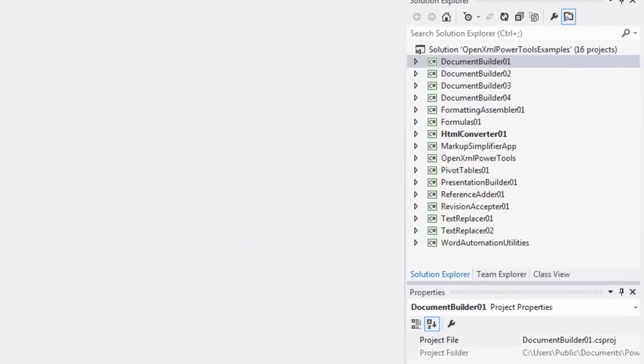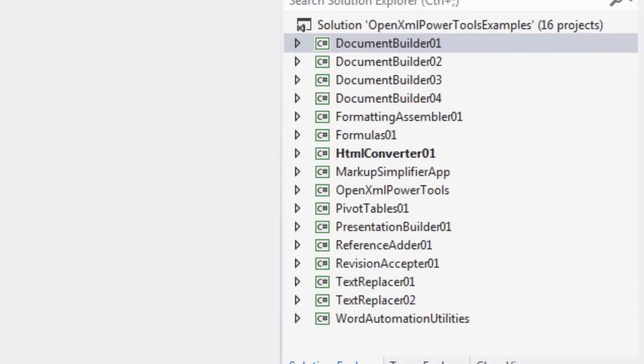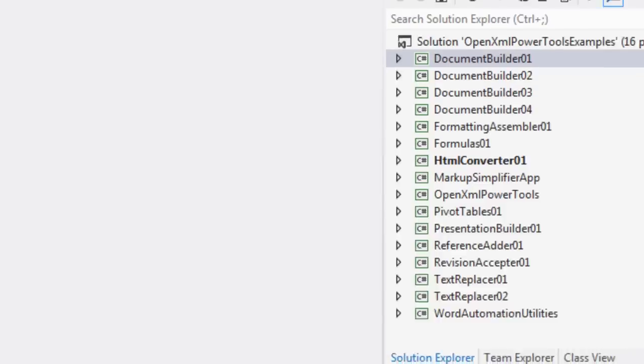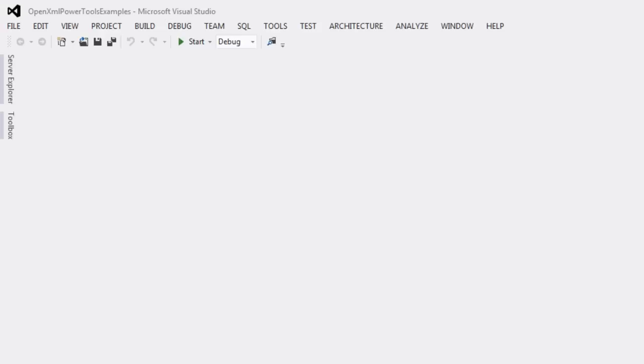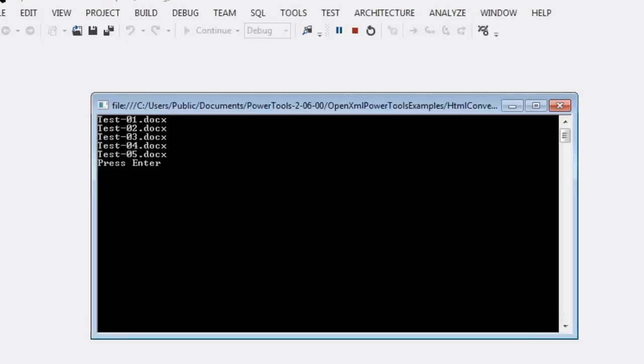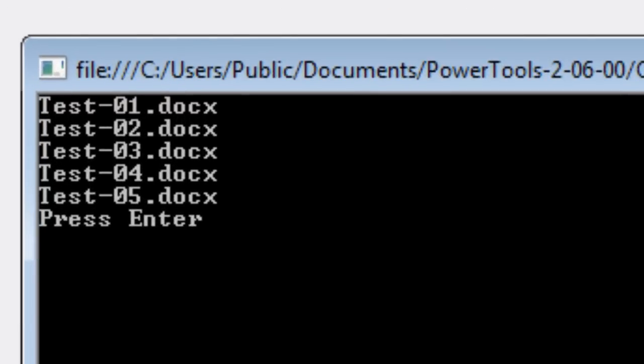As you can see, the HTML converter 01 example is set up as the default example in this solution because it's what I'm most proud of right now. All we have to do right now is just press F5. It'll do the build and it converts five docxs to HTML.